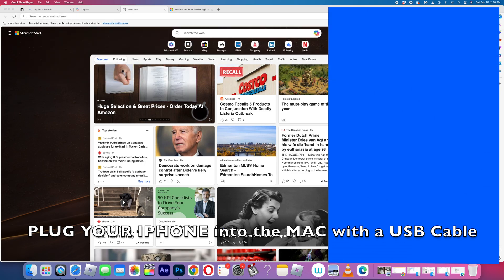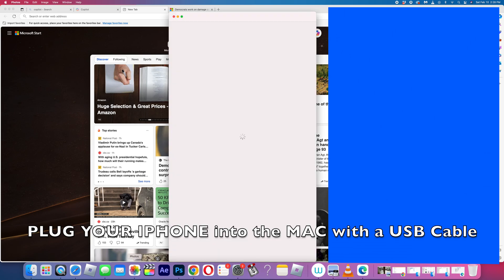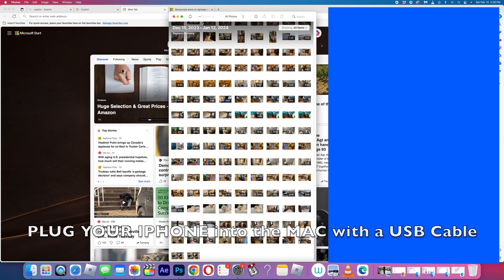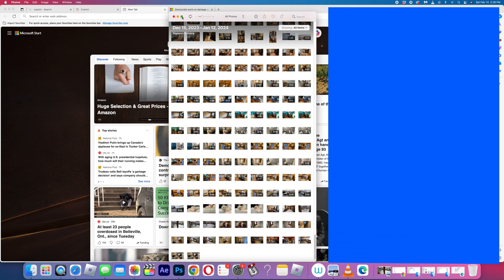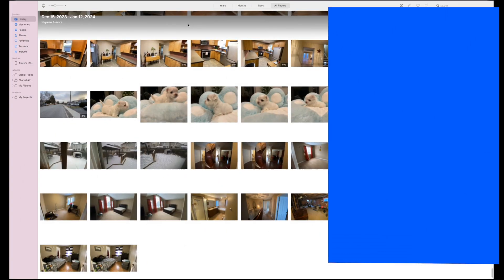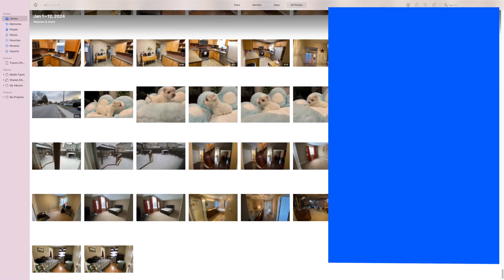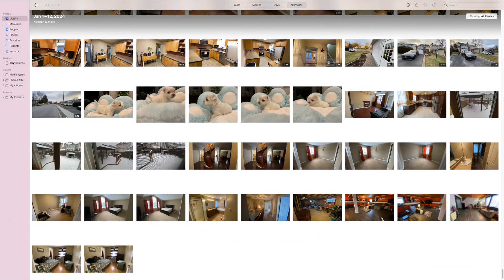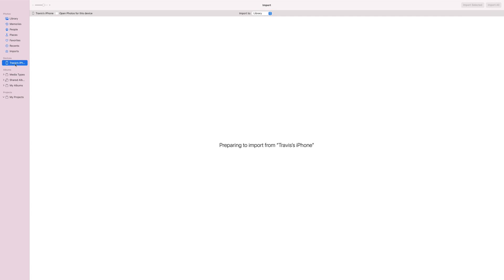You can plug your iPhone into your Mac, then open up this Photos down here and you can clear your phone off and put it onto the Mac. So I'm going to go over here to Travis's phone, Travis's iPhone. Please unlock, so you have to put in your code.